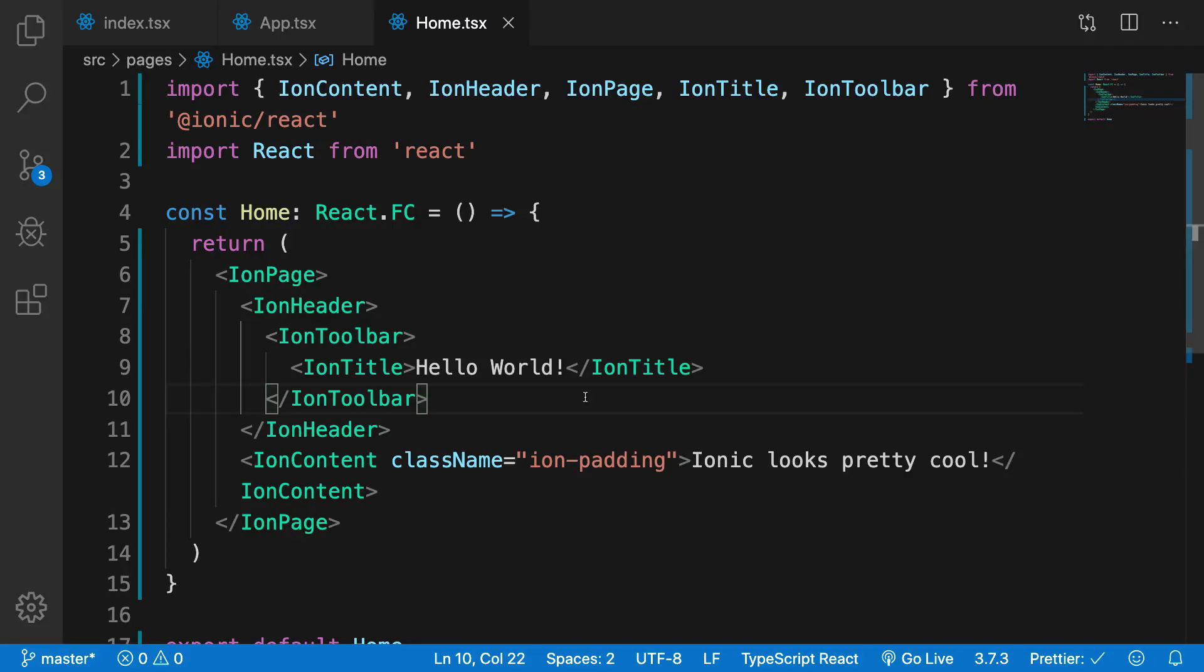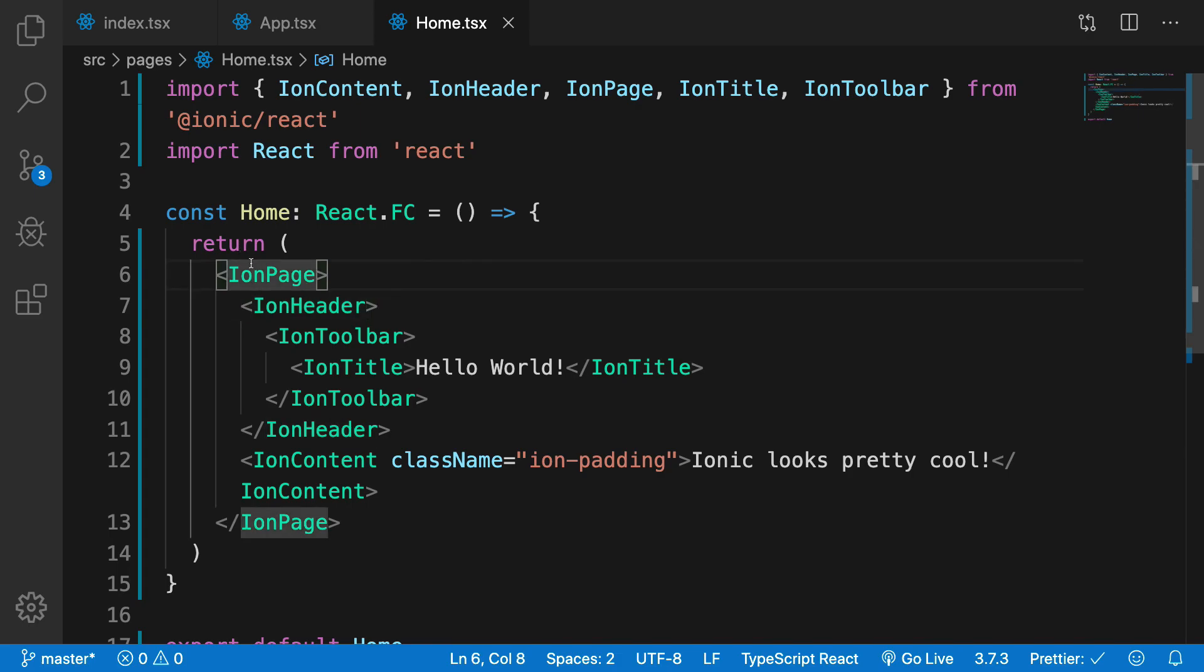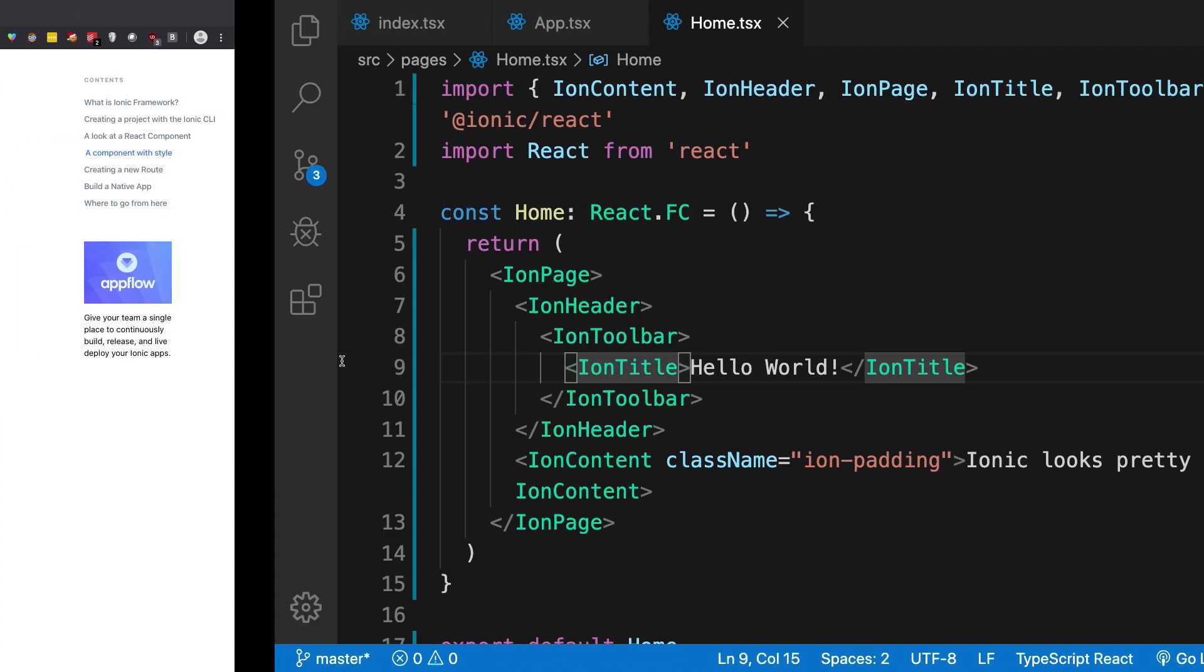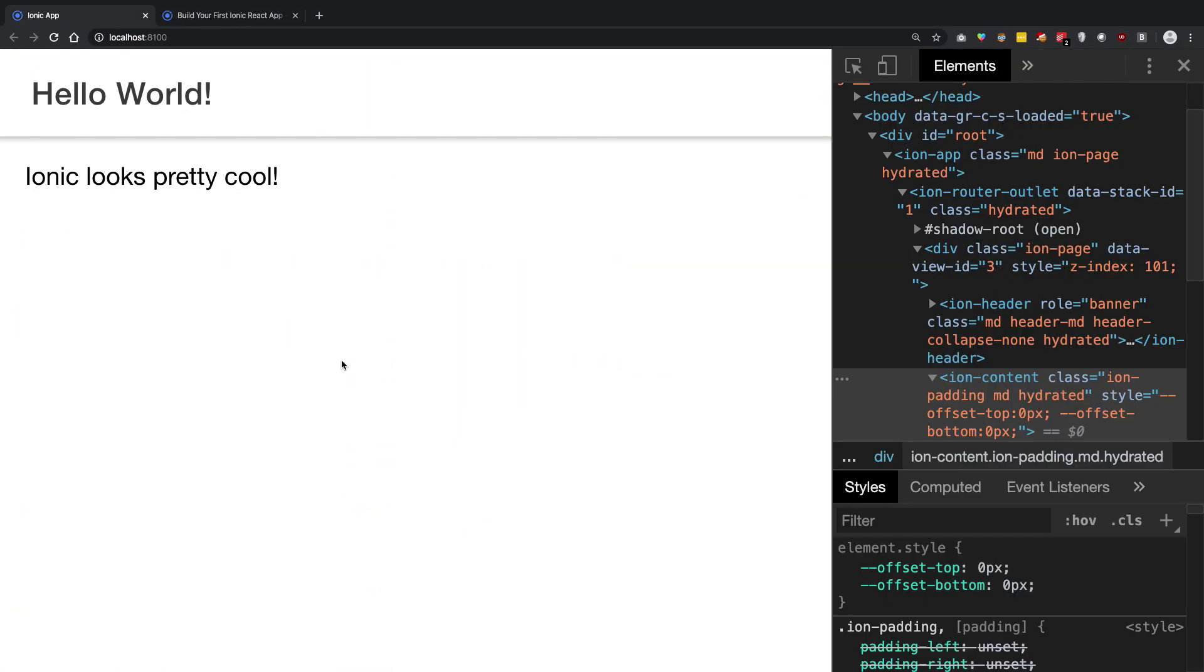Welcome back to a quick video about ion-header. Just like ion-page, it's basically a container for other things to hold, for example your ion-toolbar and ion-title.